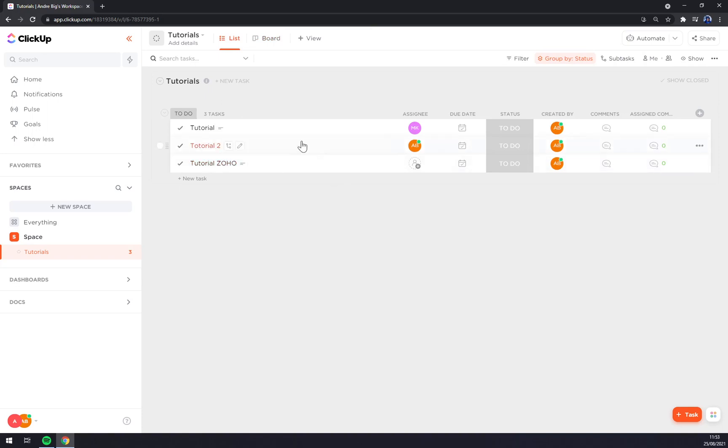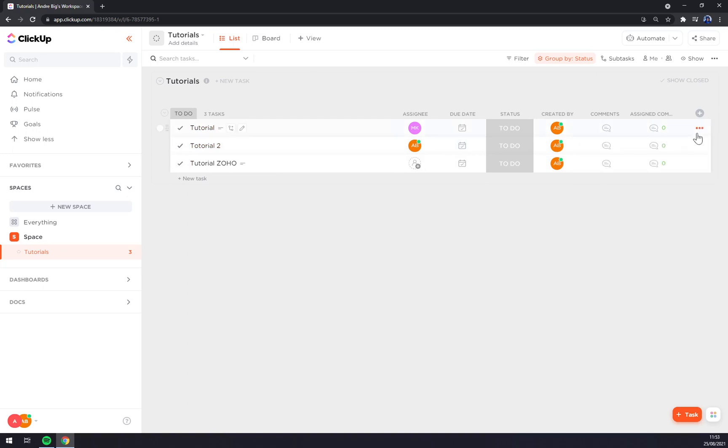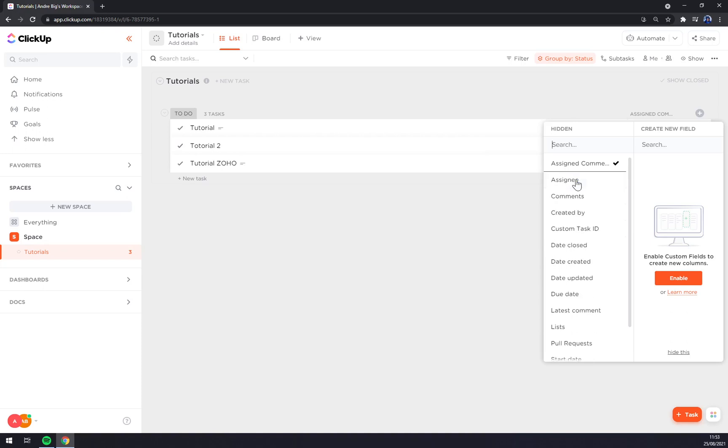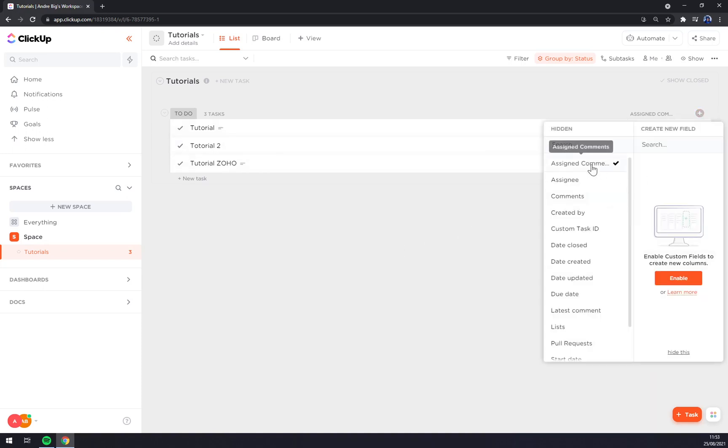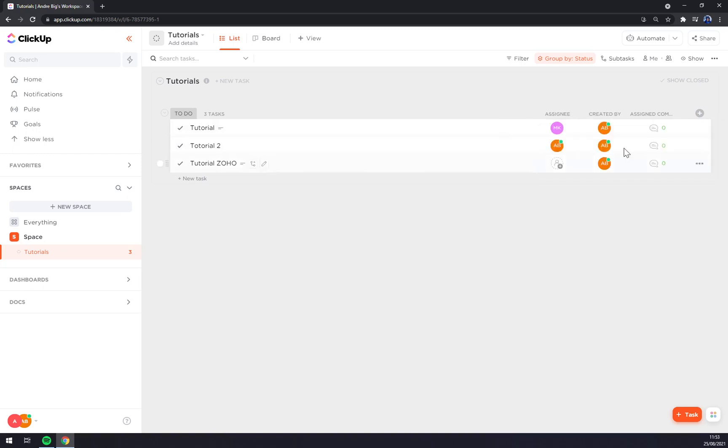But I prefer lists. Straight away, as you can see, when we are starting this journey, we won't be having any of those. They'll be just maybe comments or assignees, maybe custom task IDs.